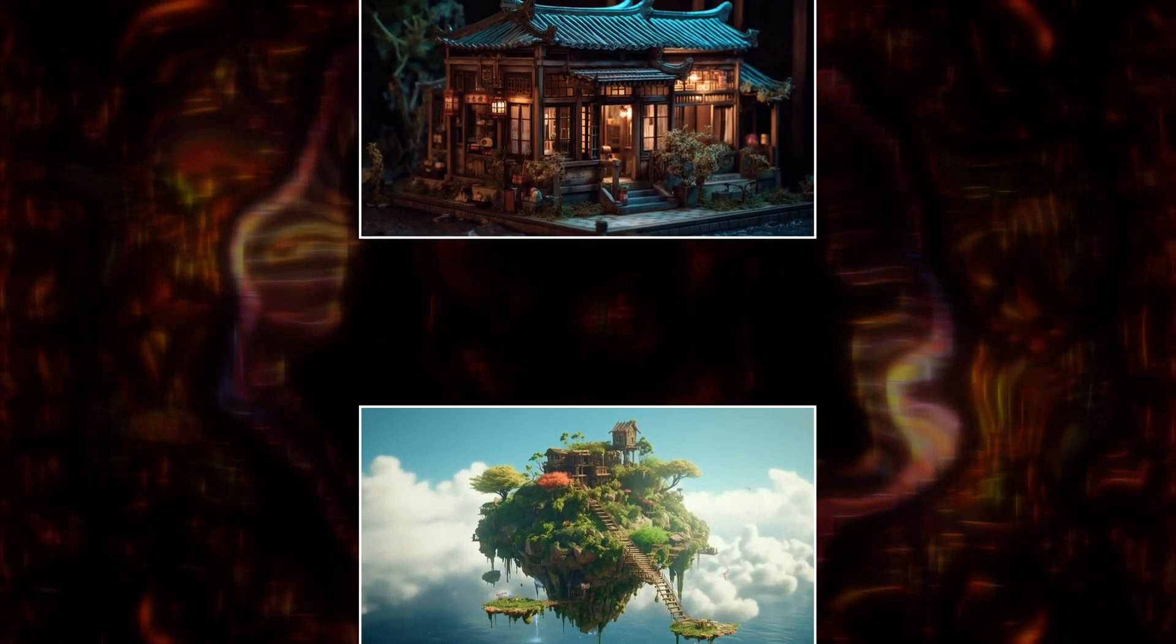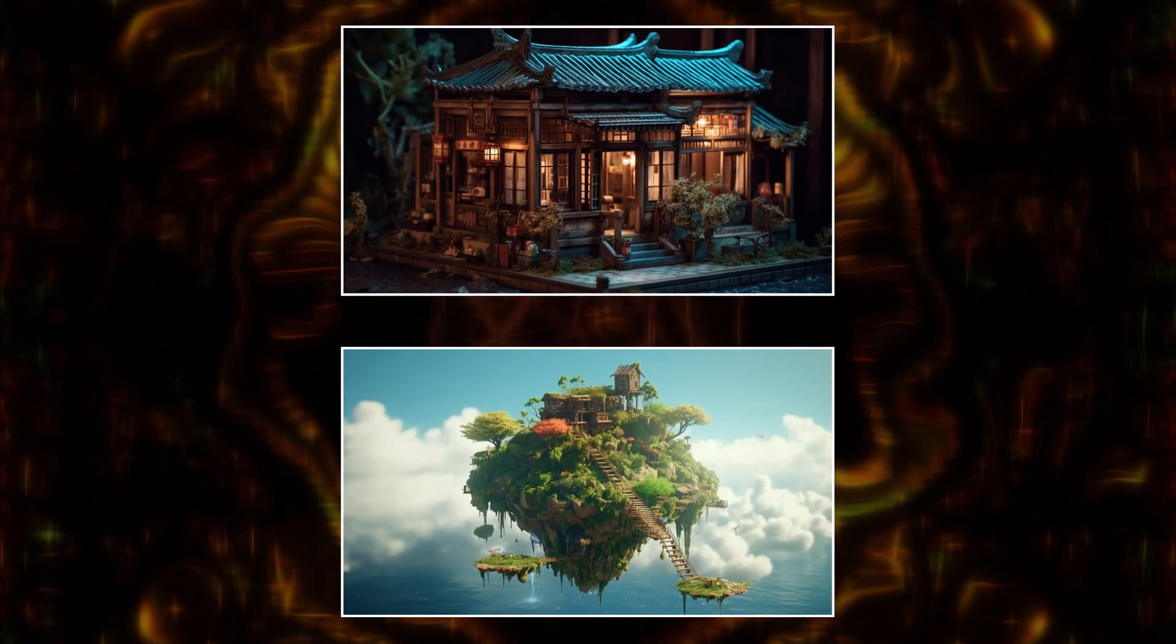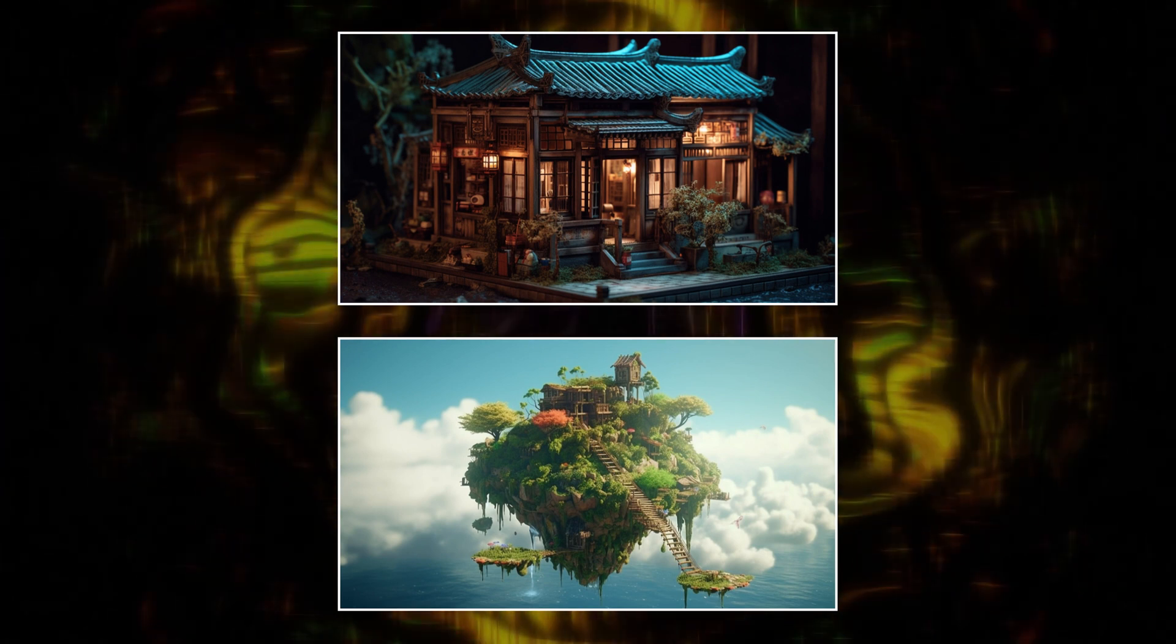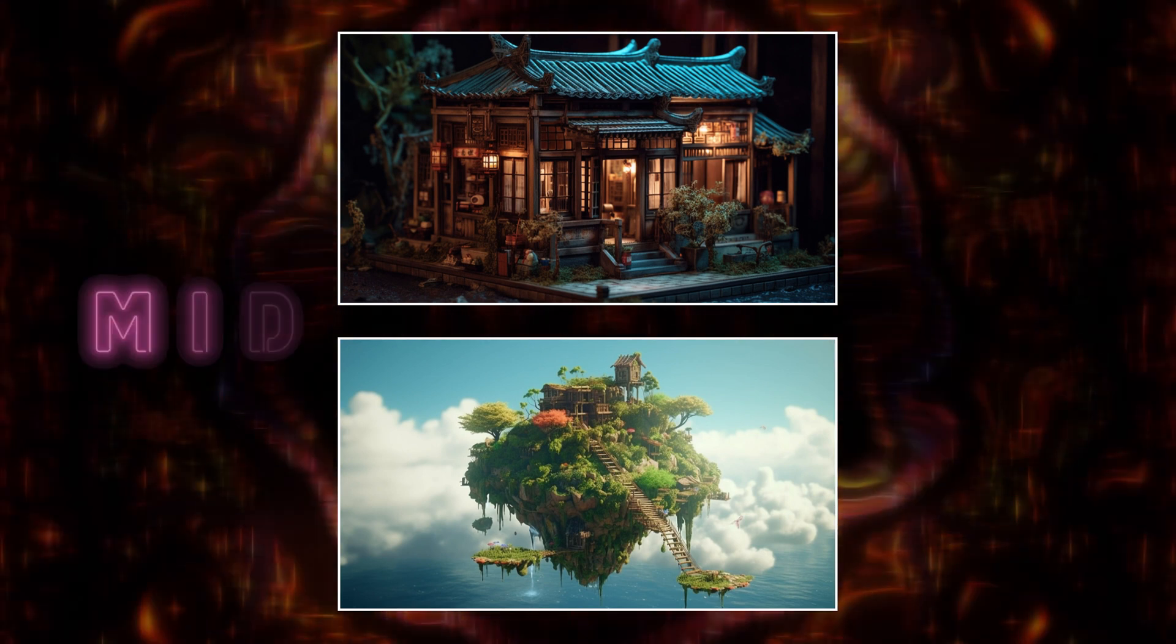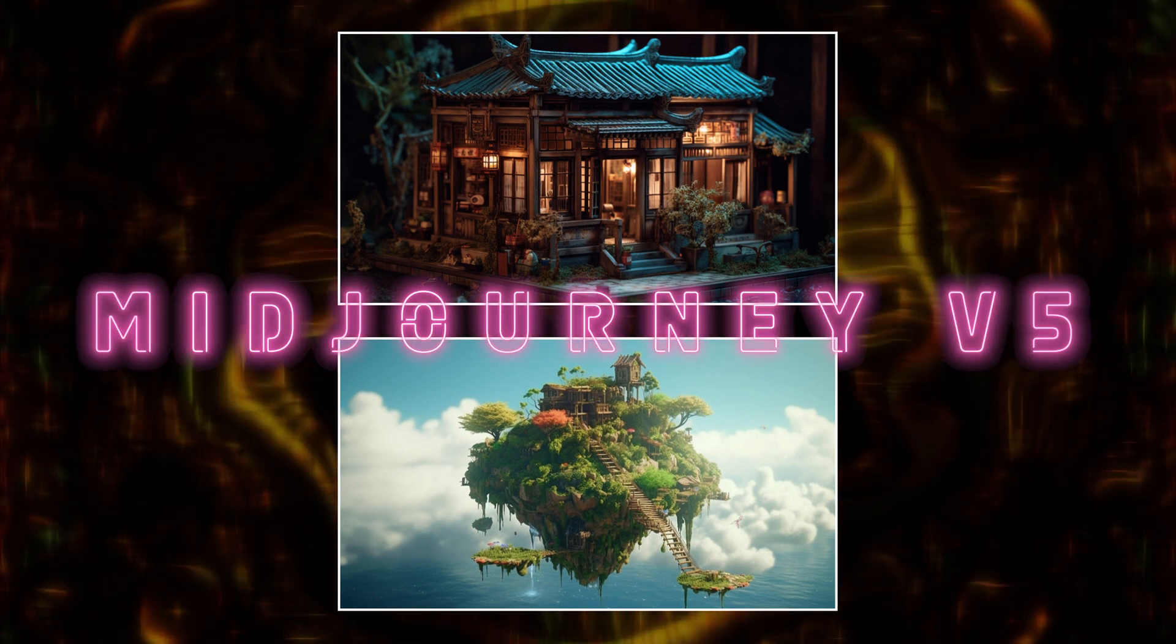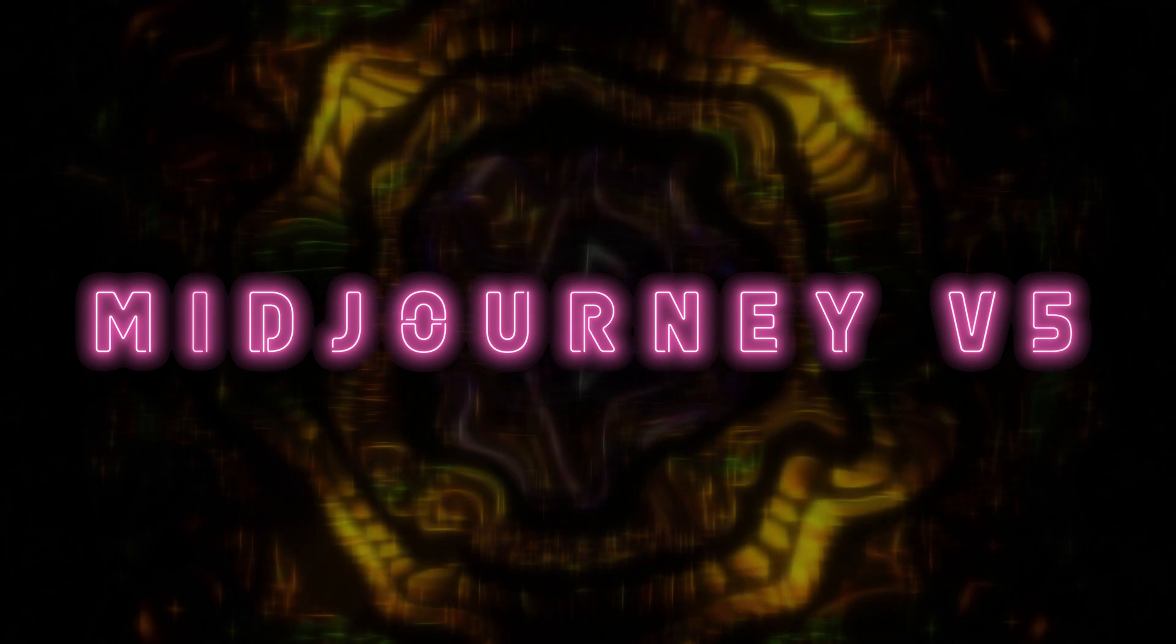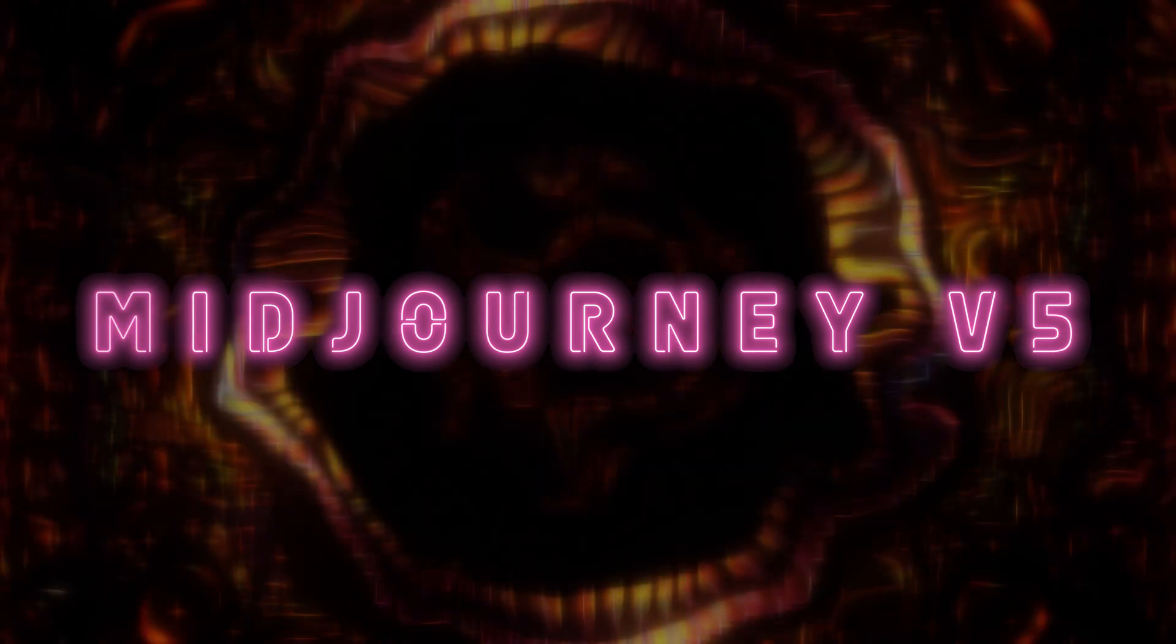Midjourney V5 is the game changer you've been waiting for, but you'll need to learn how to unlock its full potential first. Stick around.